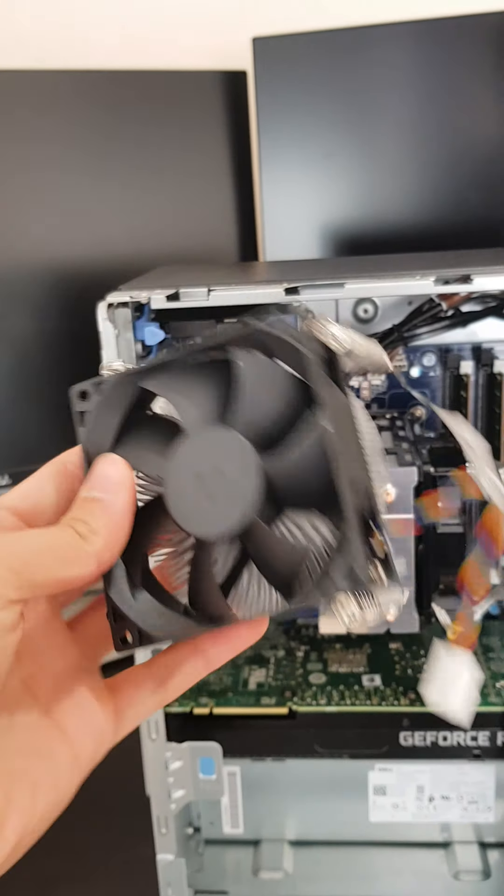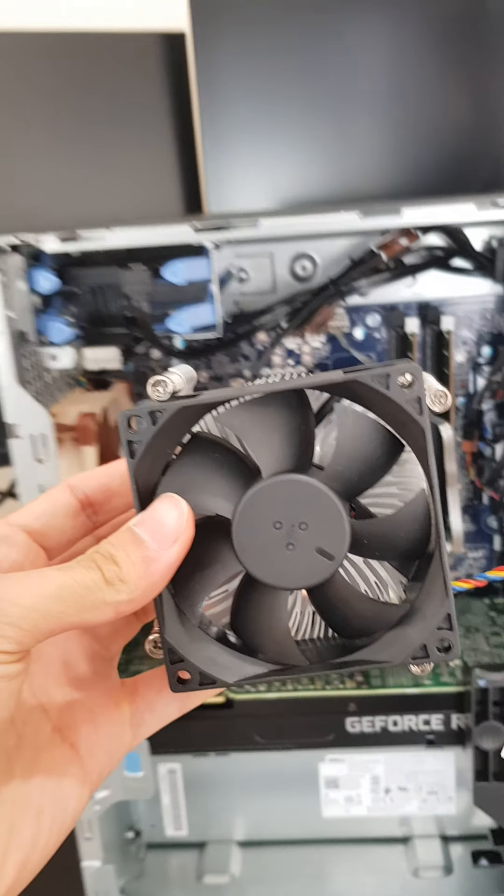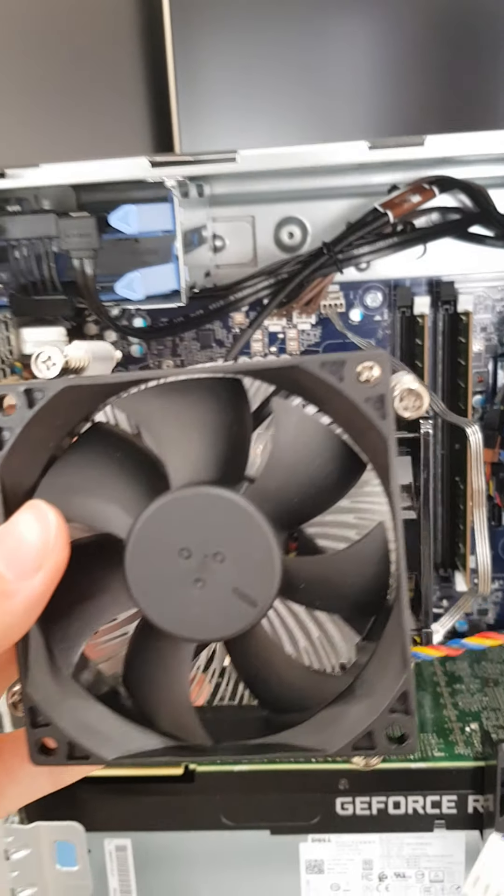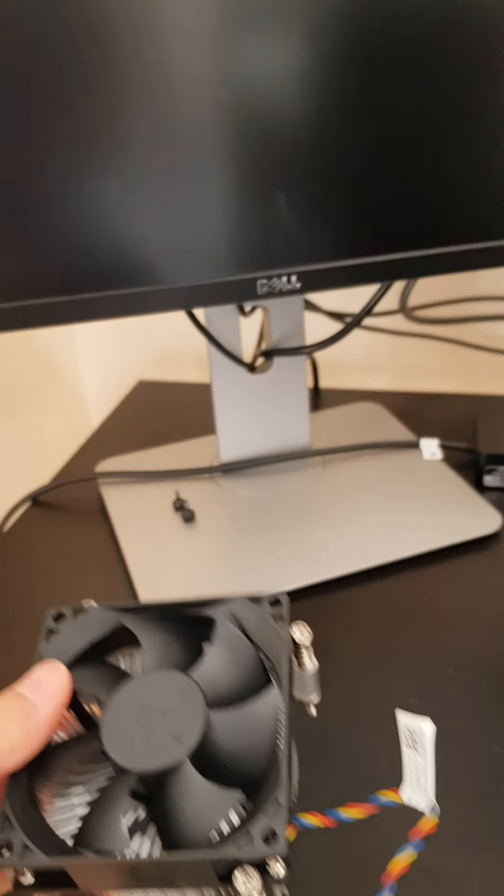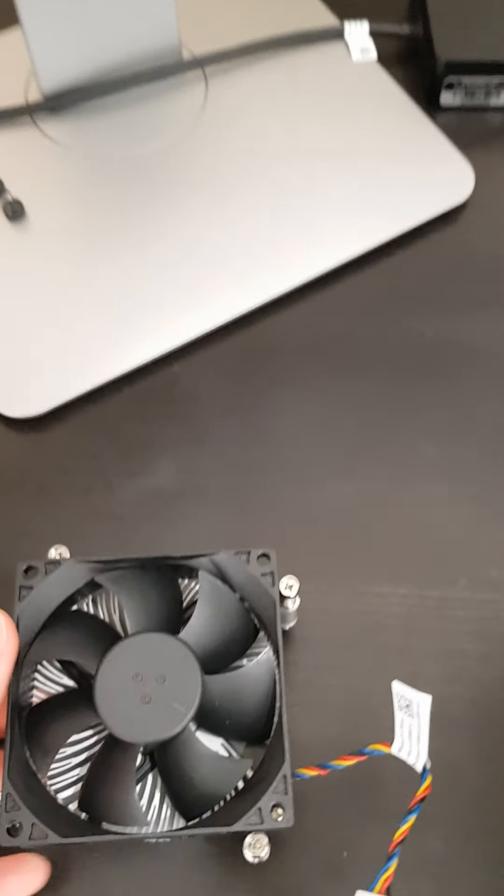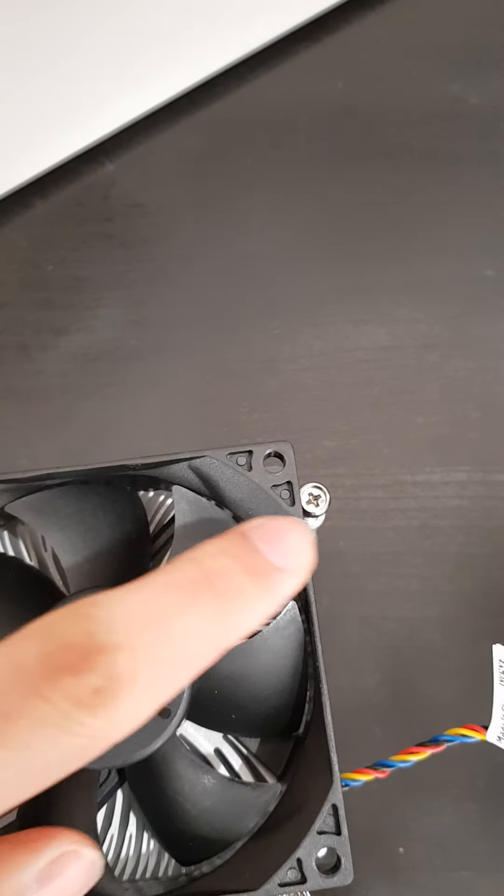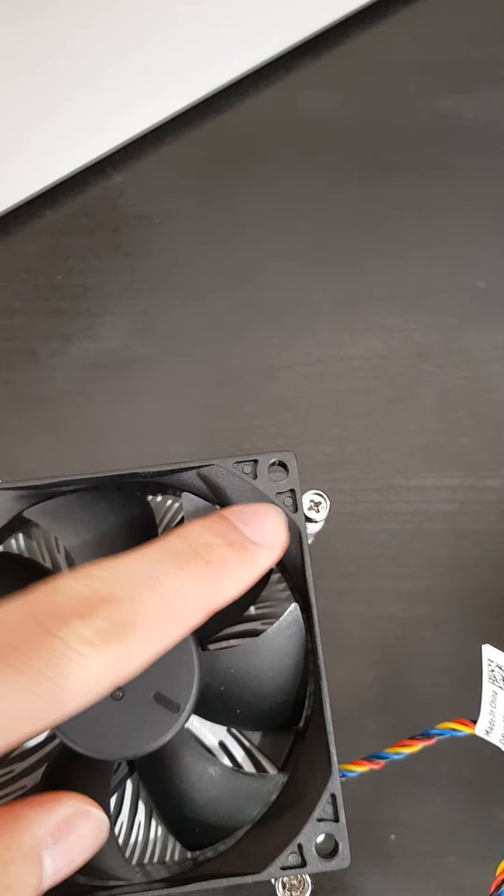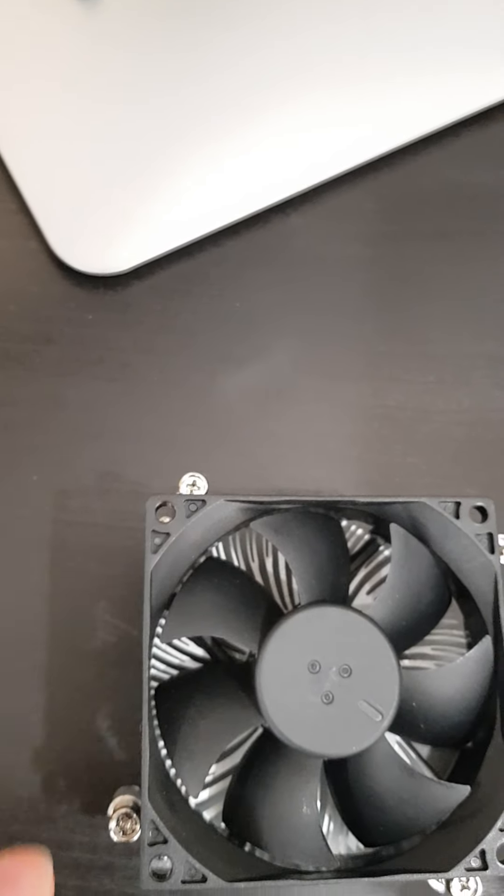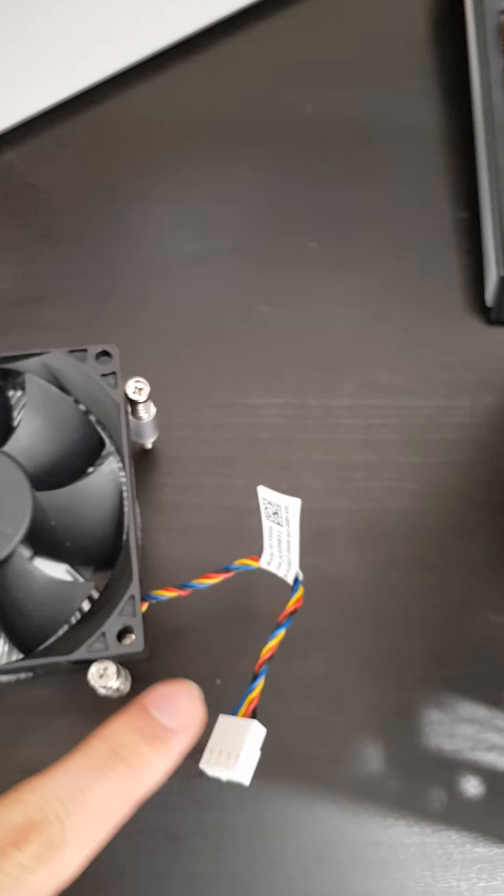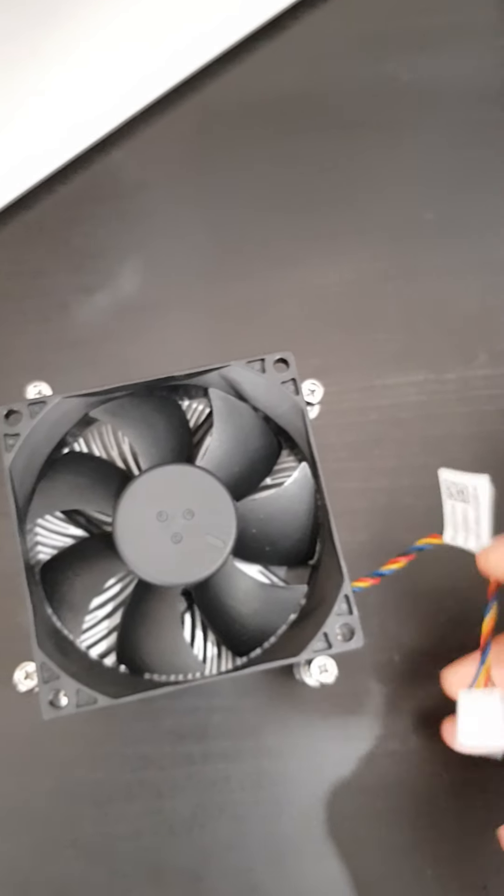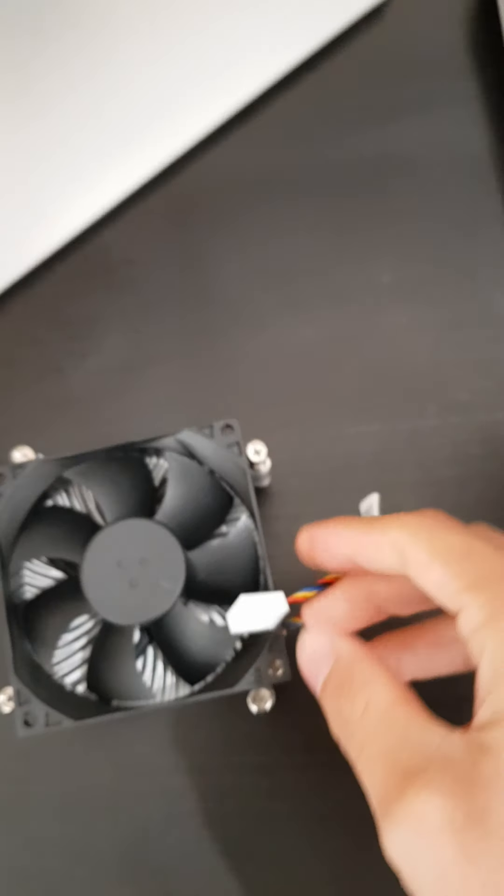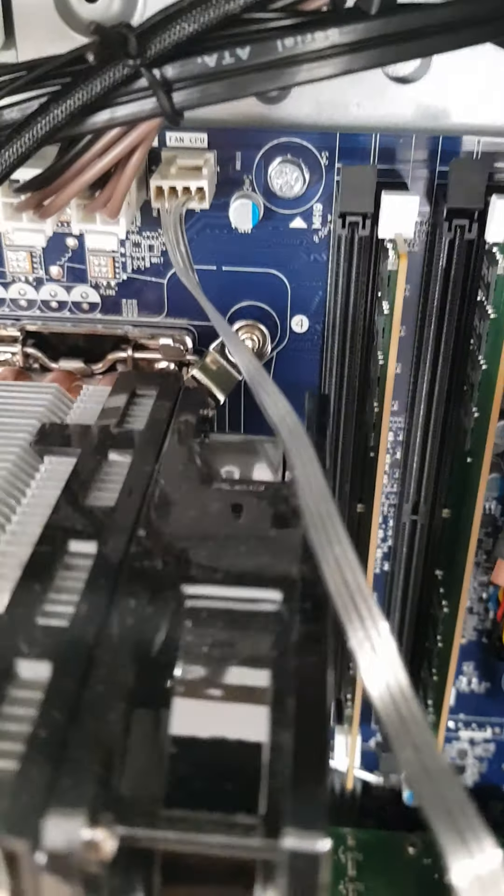As you can see, it will be connected right there and what you're going to do is take a regular Phillips screwdriver and unscrew each one of these. Just before you take it out, make sure that you unplug this from the CPU cooler connection socket on the motherboard which is right there.